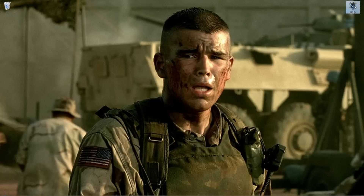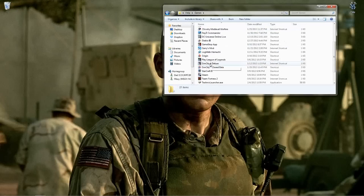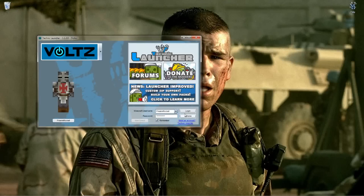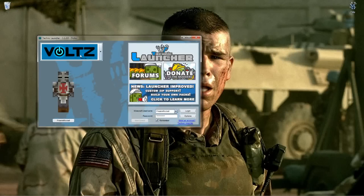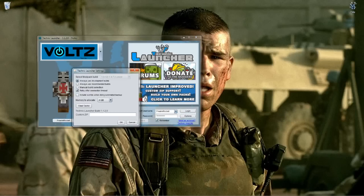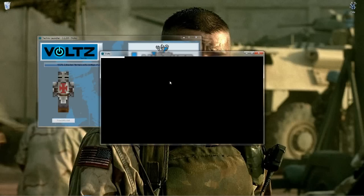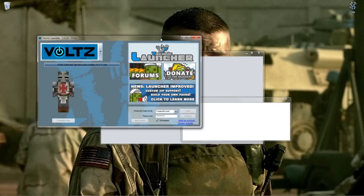So if we start up Technic here, we've got to make sure that you have installed and logged in underneath the Volts modpack. I don't have any custom zip, nothing like that. So it's real easy. Log in, make sure all that's downloaded, because I deleted mine so that I would start fresh.